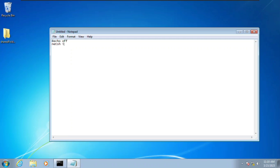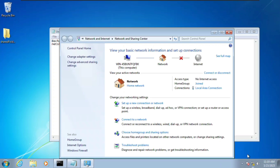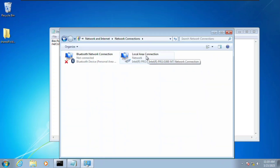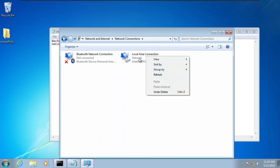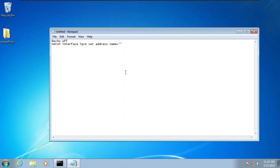Then we're going to type 'netsh interface ipv4' and then set our address. The address name — to get the adapter name, go to Open Network and Sharing Center, click Change Adapter Settings, right-click and rename. The name 'Local Area Connection' is what we need, so copy that and paste it in here inside double quotes.